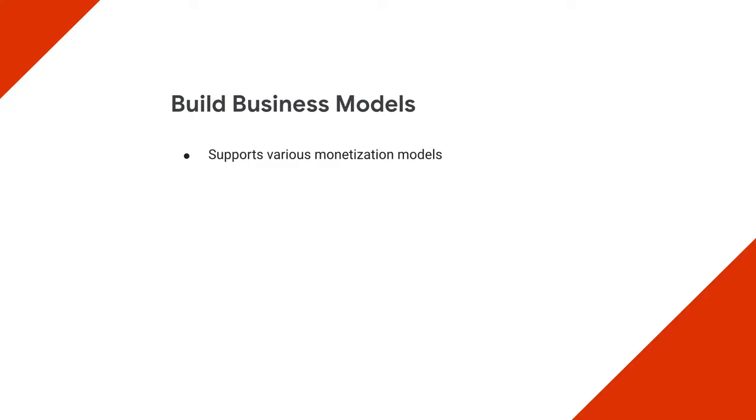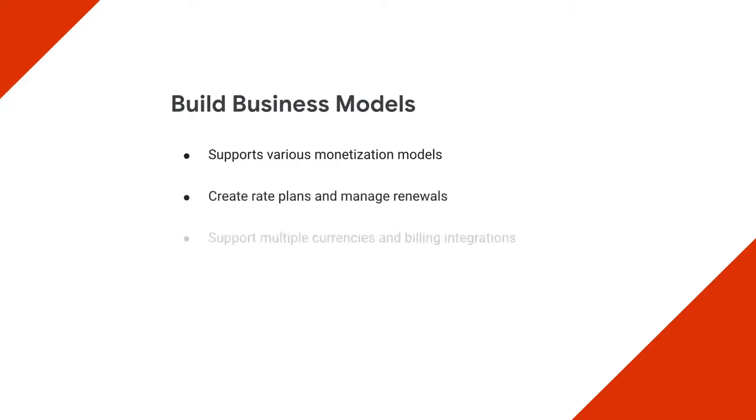You can easily create rate plans and manage renewals. Apigee API monetization also supports multiple currencies and provides for easy integration into your billing systems.